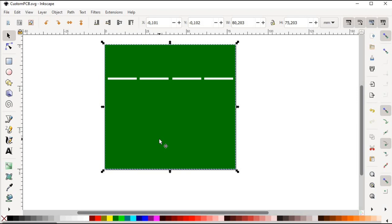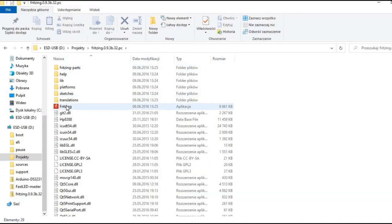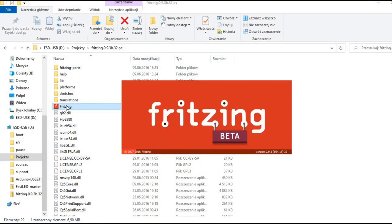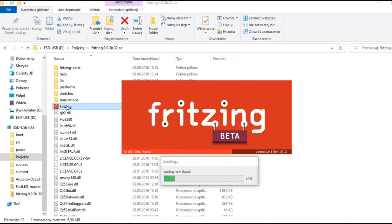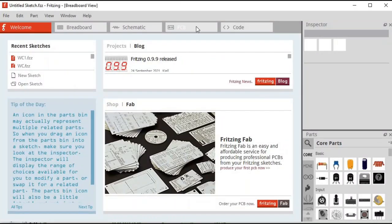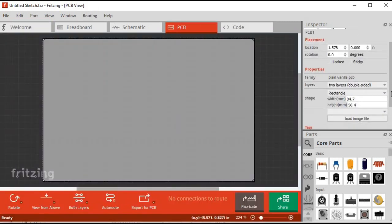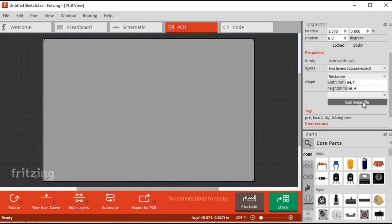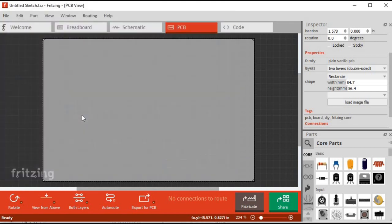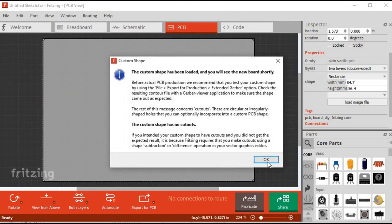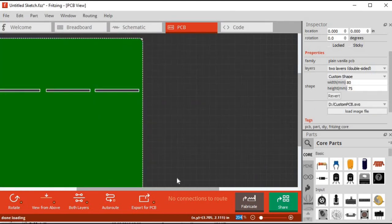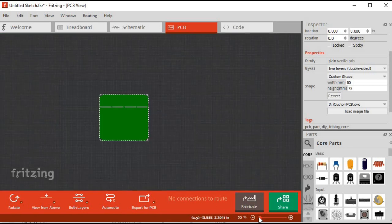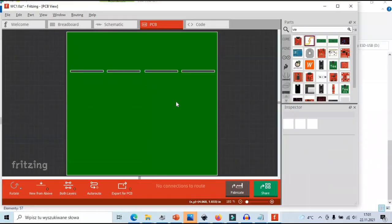Now we need to check if we have done everything properly. Let's open our custom PCB in Fritzing. In the inspector window we go to PCB properties and load our vector image. It works.